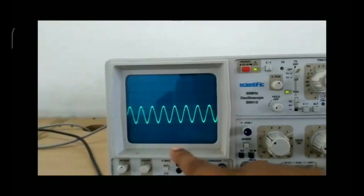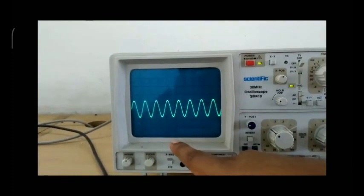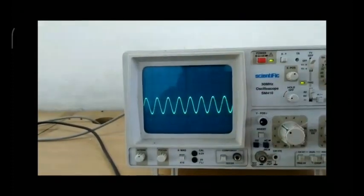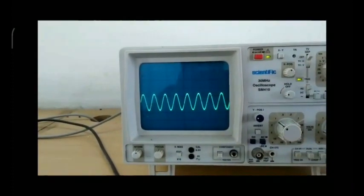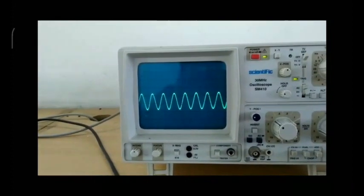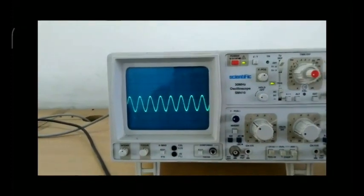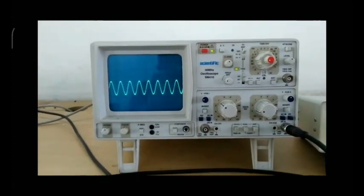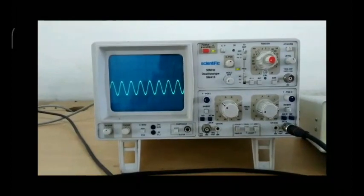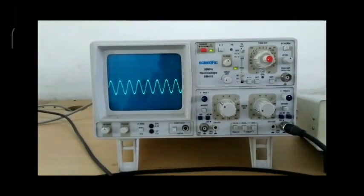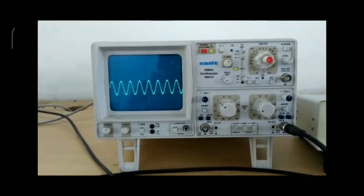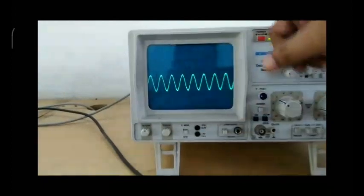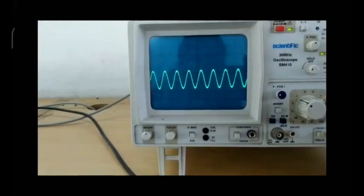As I said earlier, the x-axis represents the time period and the y-axis represents the voltage of the signal. So if you want to measure the peak voltage of the signal, you need to note down the vertical measurements.